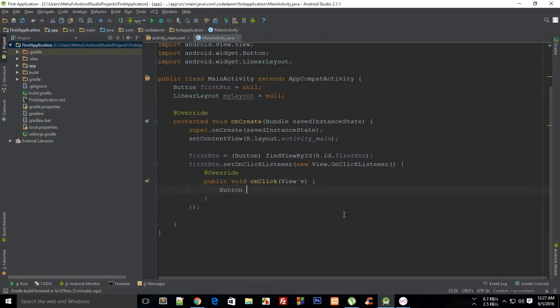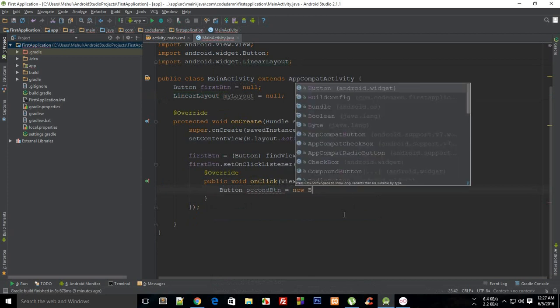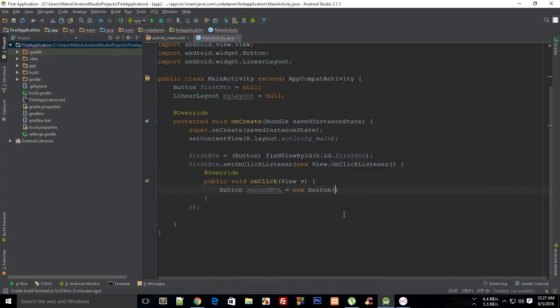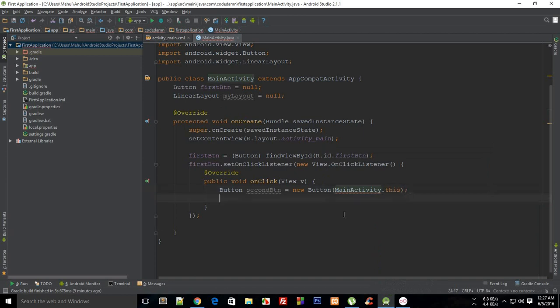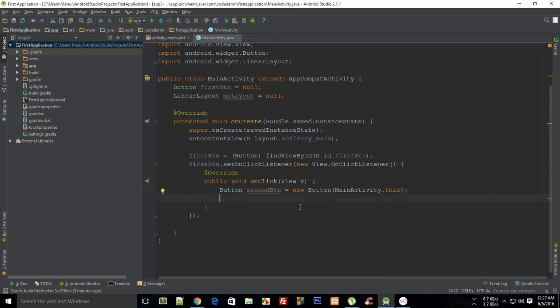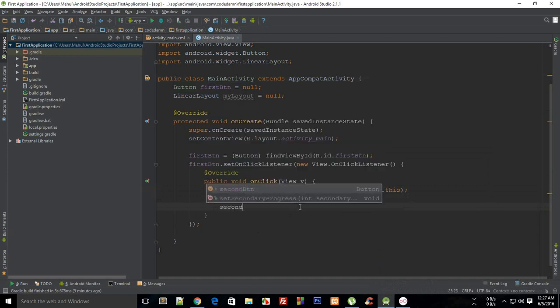Here we go, and I'm gonna say Button secondButton equals new Button, and then MainActivity.this where MainActivity is the name of our activity right there.